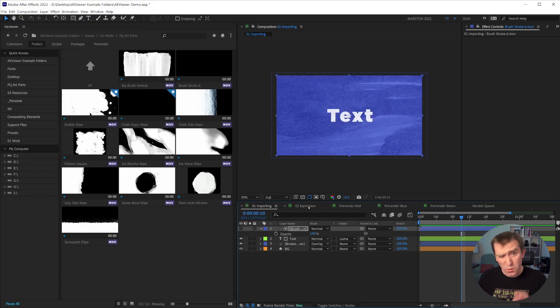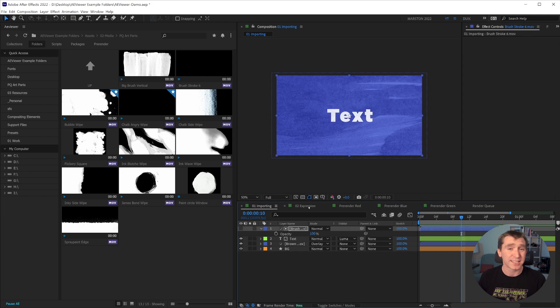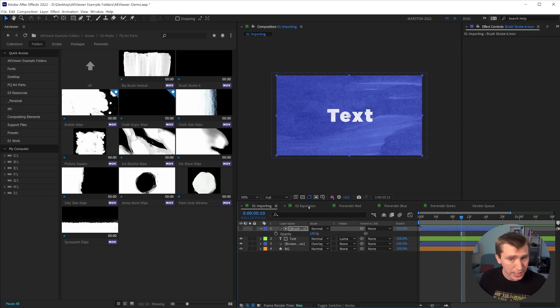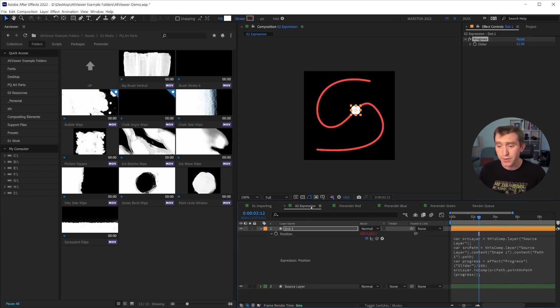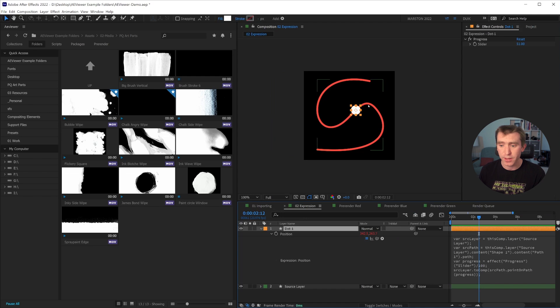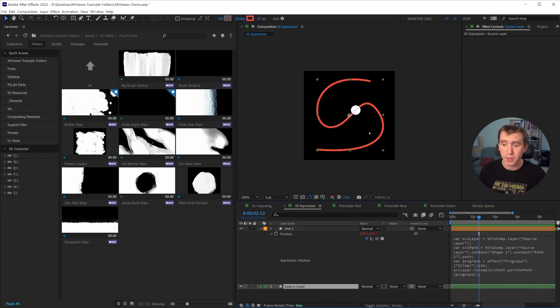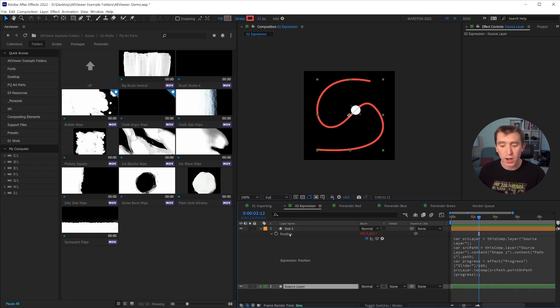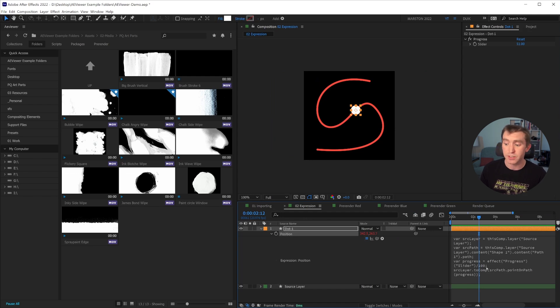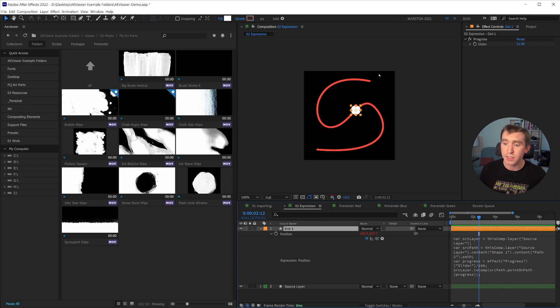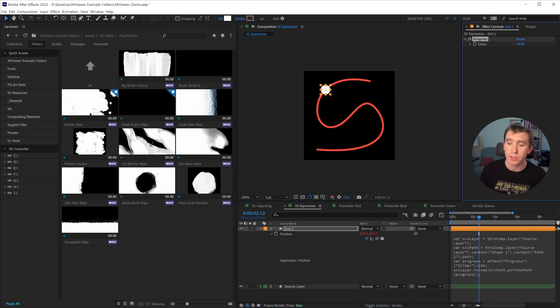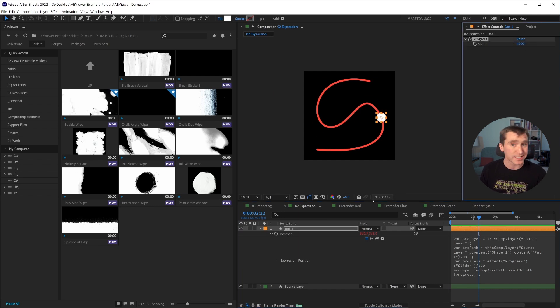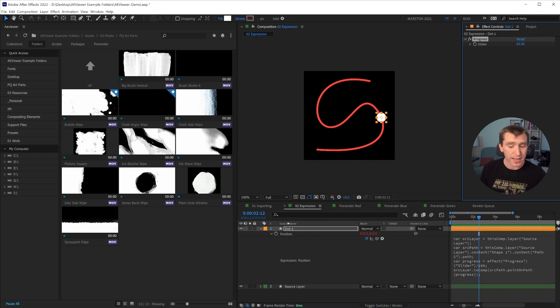I want to highlight one more feature of a viewer, and that is its ability to store expressions. So in this composition, we have a shape layer that has a circle, and also a shape layer that has a path. And then on the position property of the circle layer, we have an expression that causes that circle to be placed on the path according to this slider. So if we wanted to save this expression for later,